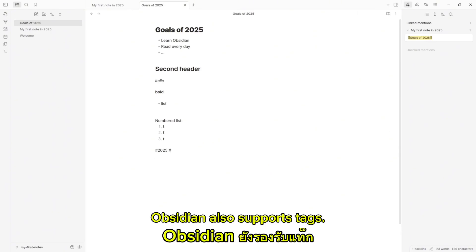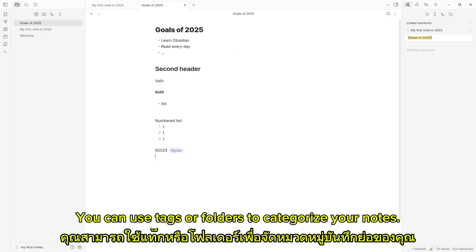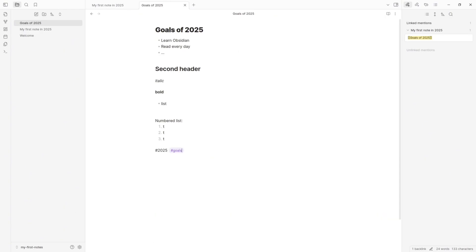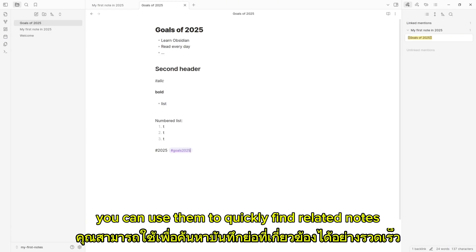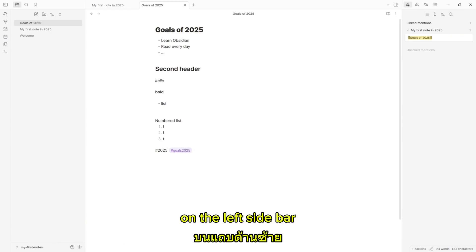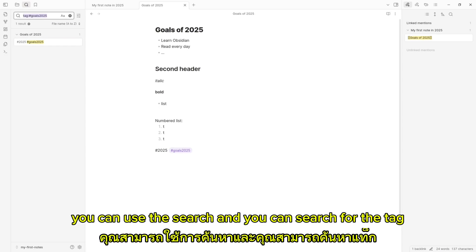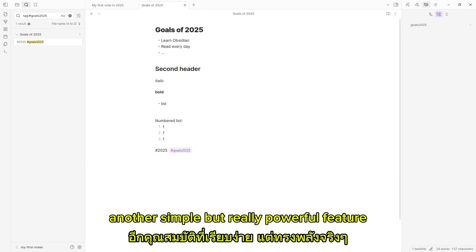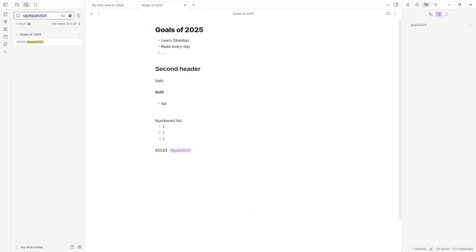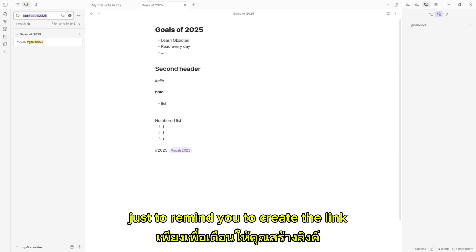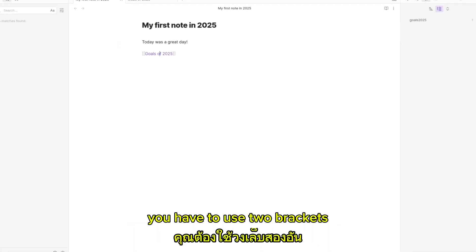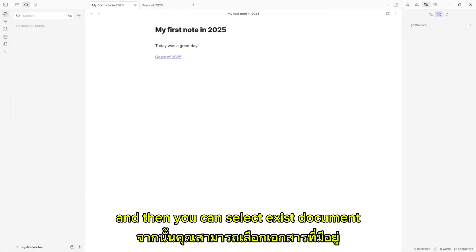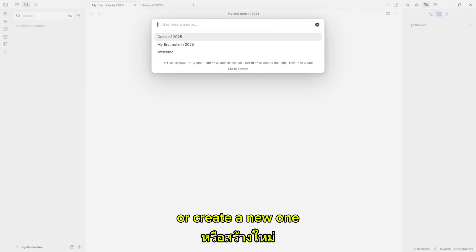Obsidian also supports tags, so you can use tags or folders to categorize your notes. You can use them to quickly find related notes. At the left sidebar, you can use the search and search for a tag, and you will find all the documents that have that tag. Another simple but really powerful feature. To create a link, you have to use two brackets, and then you can select an existing document or create a new one.